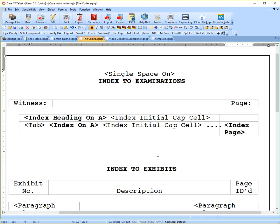And next will be video two, part two, which I will talk extensively about how to insert these codes into your transcript.